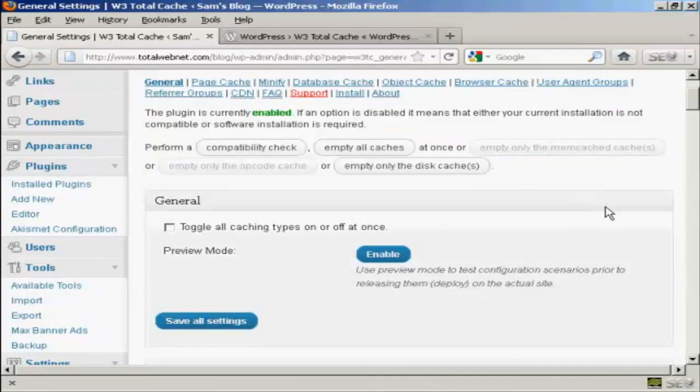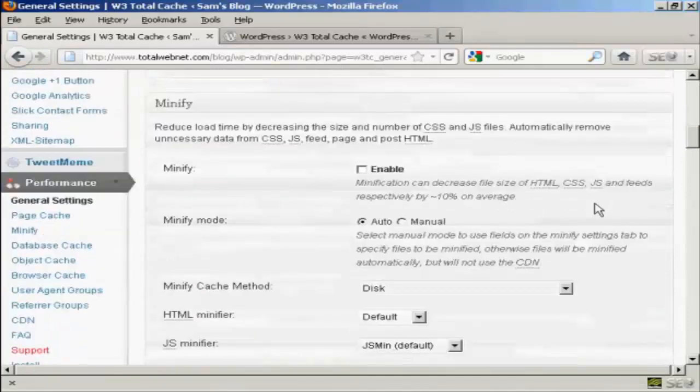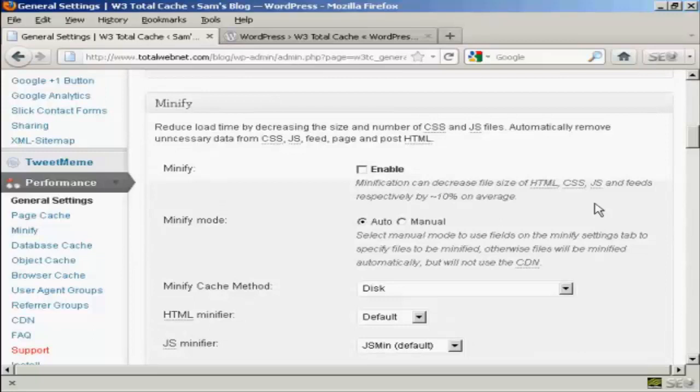Next thing is Minify. Minify. Now, Minify, according to this, it reduces load time by decreasing the size and number of CSS and JavaScript files. And it automatically removes unnecessary data from CSS files. And it says that it will decrease the file size by about 10% on average.